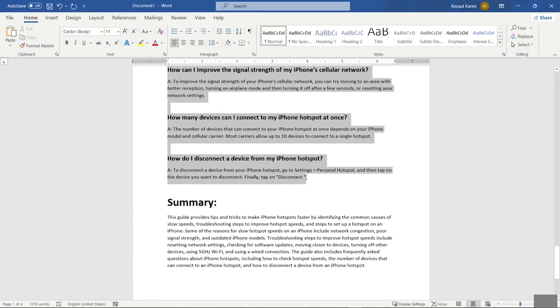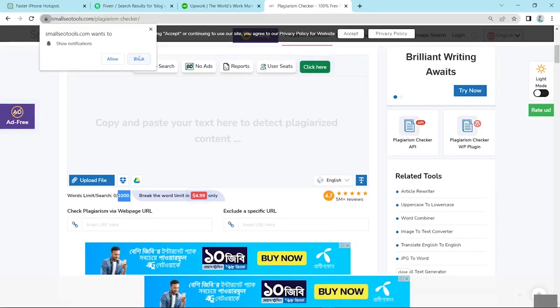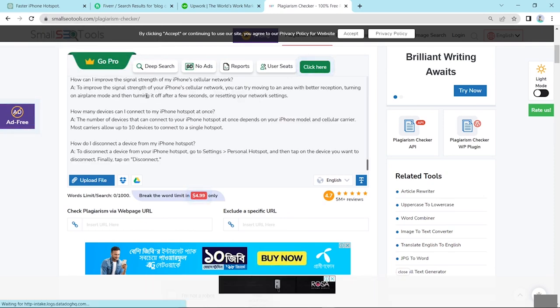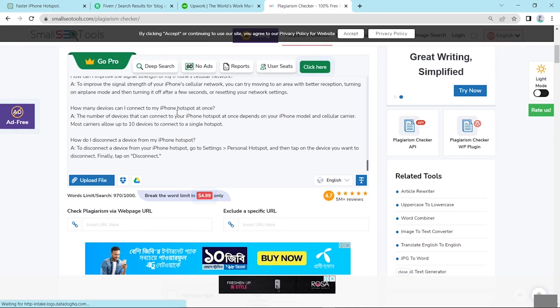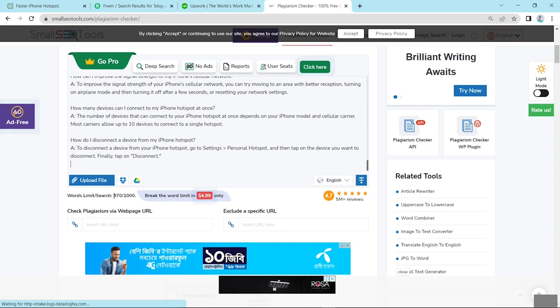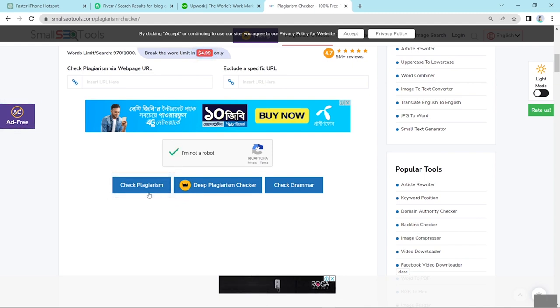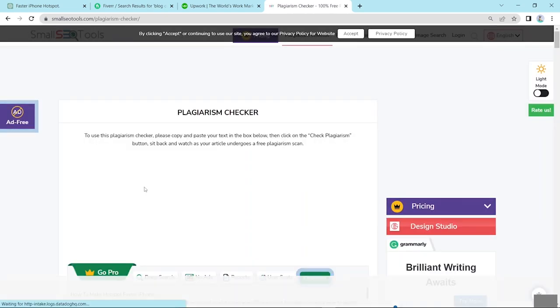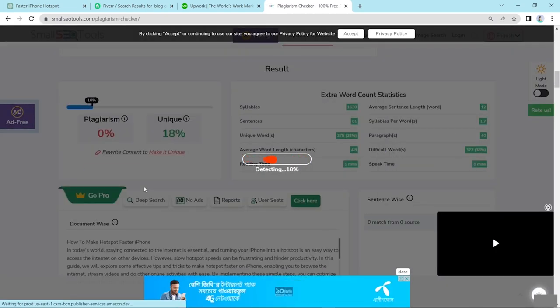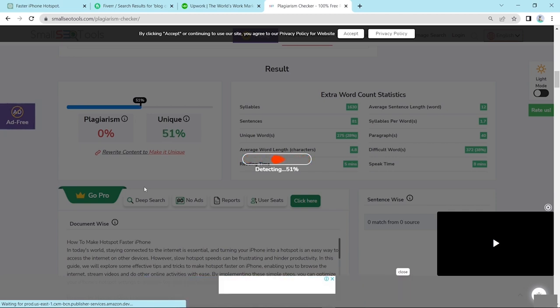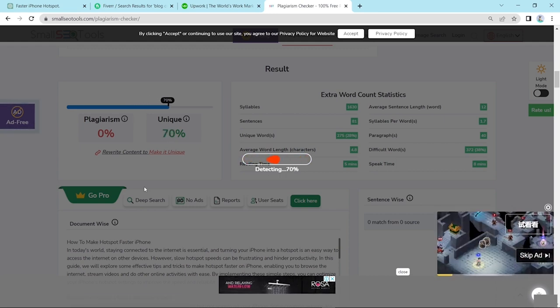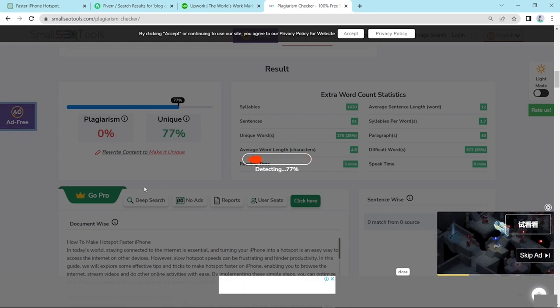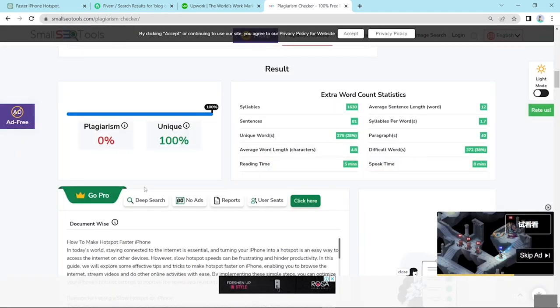This and copy. And paste here. So look here, 970 words. And I'm not a robot. Click here and look here, plagiarism. And wait a few minutes.